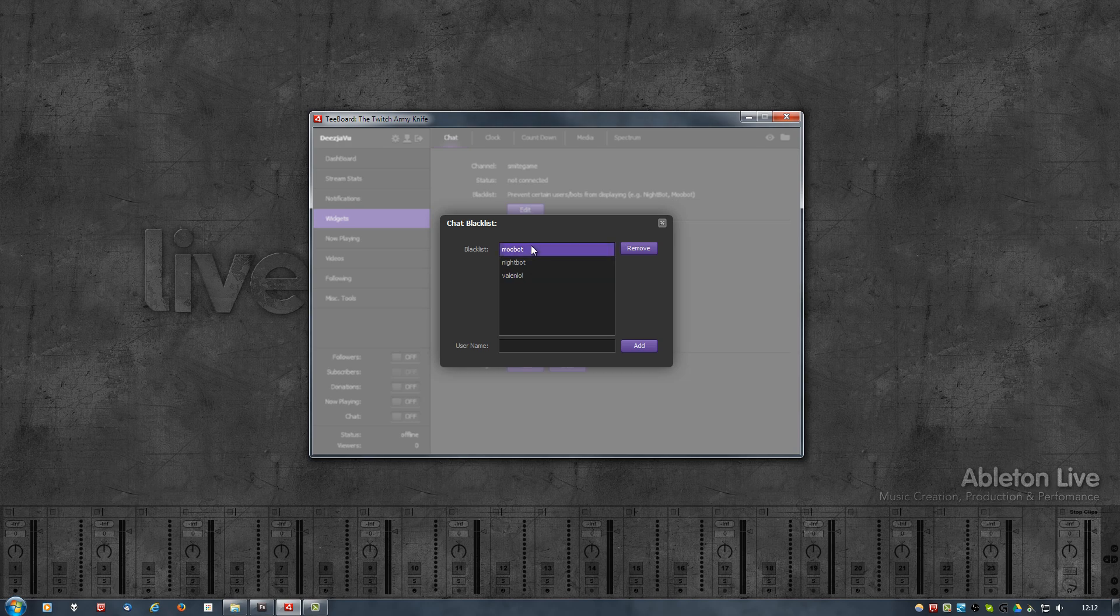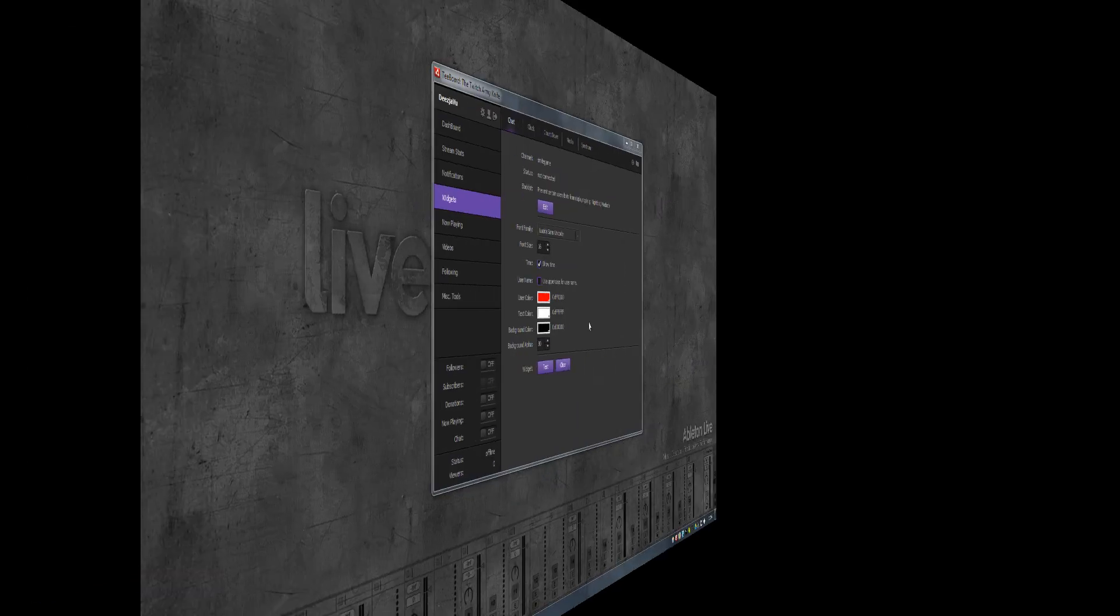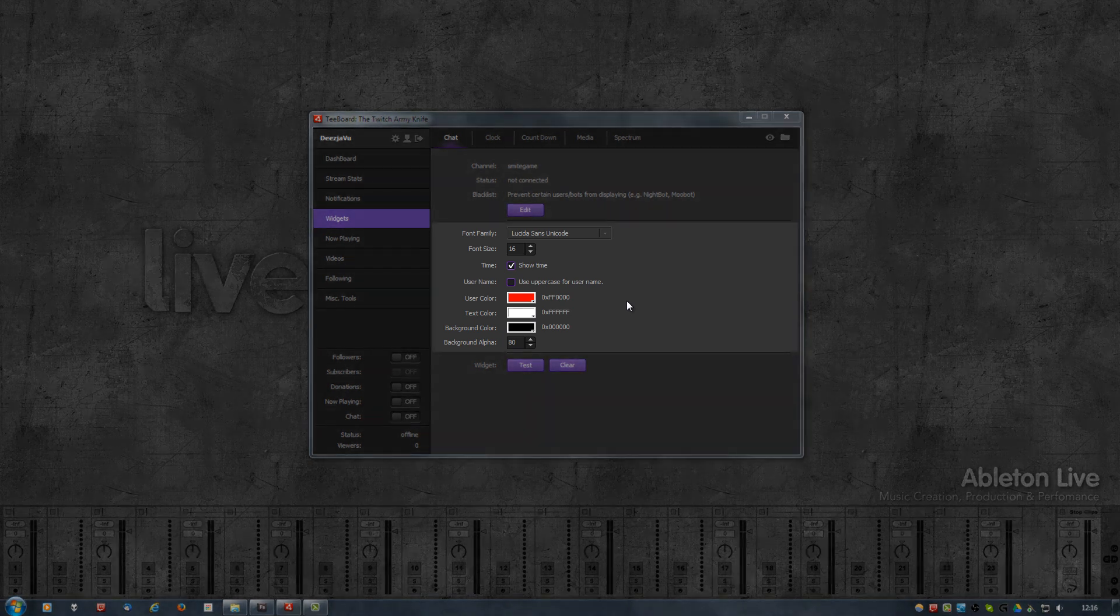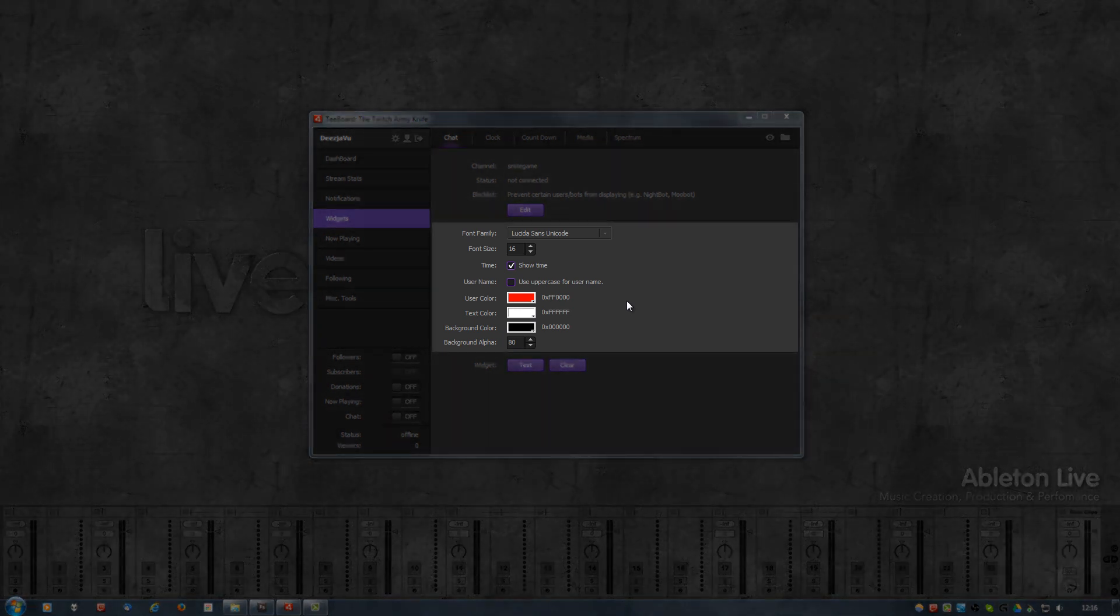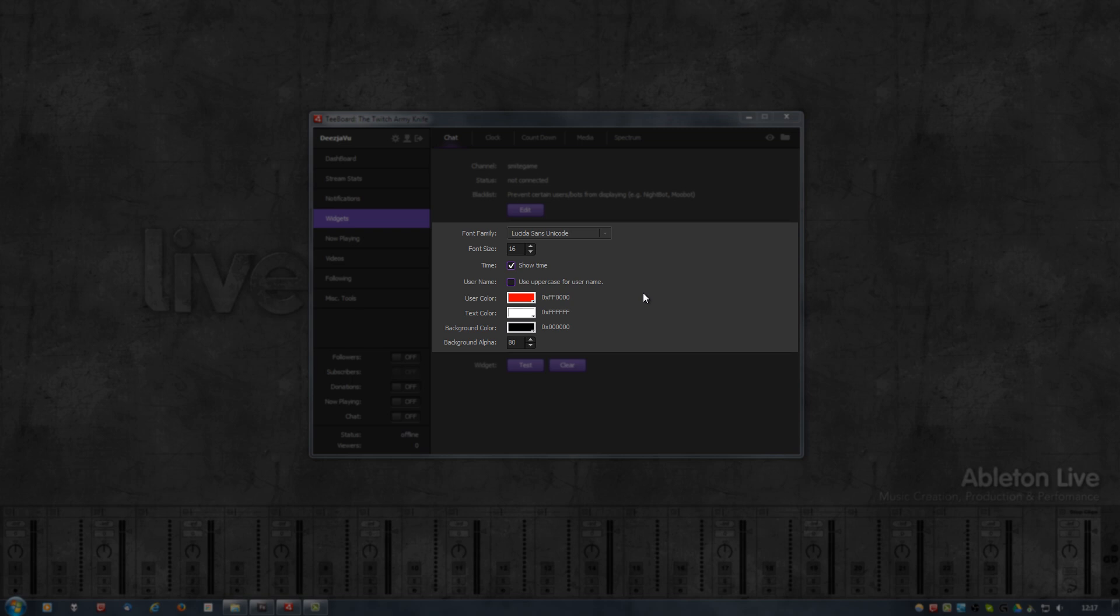Below that, we have the settings that will determine how chat messages are displayed on your stream, and those are font family and font size, whether you want to show the time, whether you want usernames in all uppercase, then the color of the usernames, color of the text, background color, and the transparency of the background.